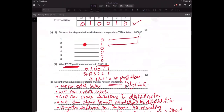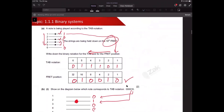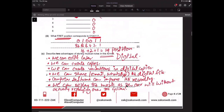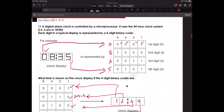In bit manipulation, one important thing to note is that a single digit can be responsible for a four-bit register. There are four registers here and every register has four bits associated with it.